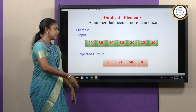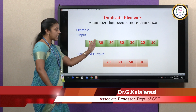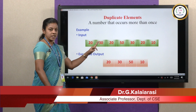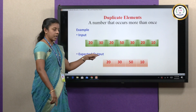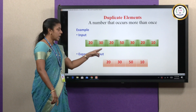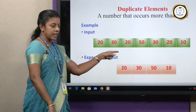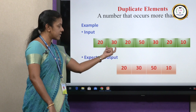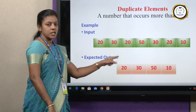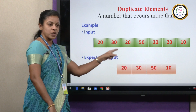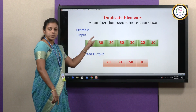The duplicate elements are removed. If you take 20, that has occurred twice, so only one should be taken into account and the extra occurrences should be removed. Similarly, 30 is present twice, so only one should be kept and the other removed. So that is our topic.